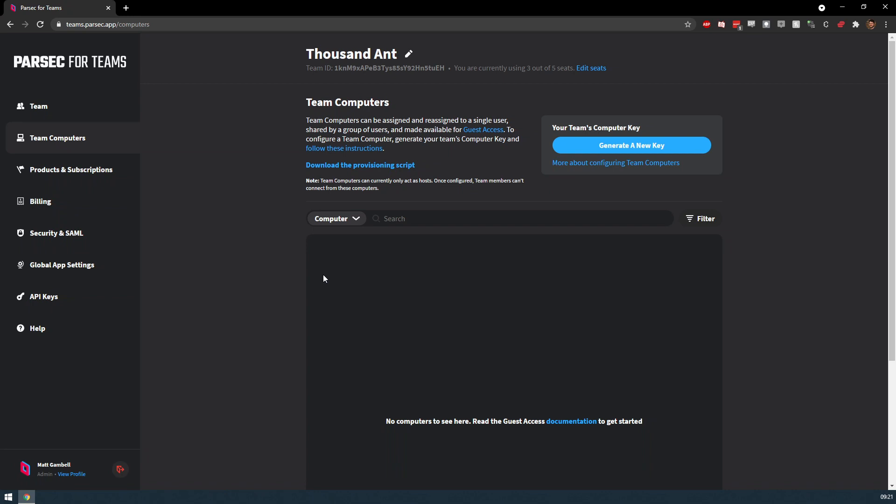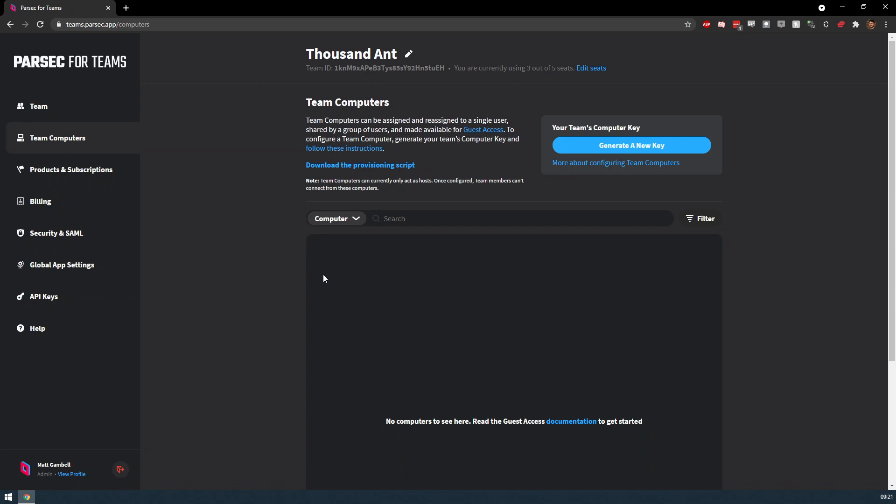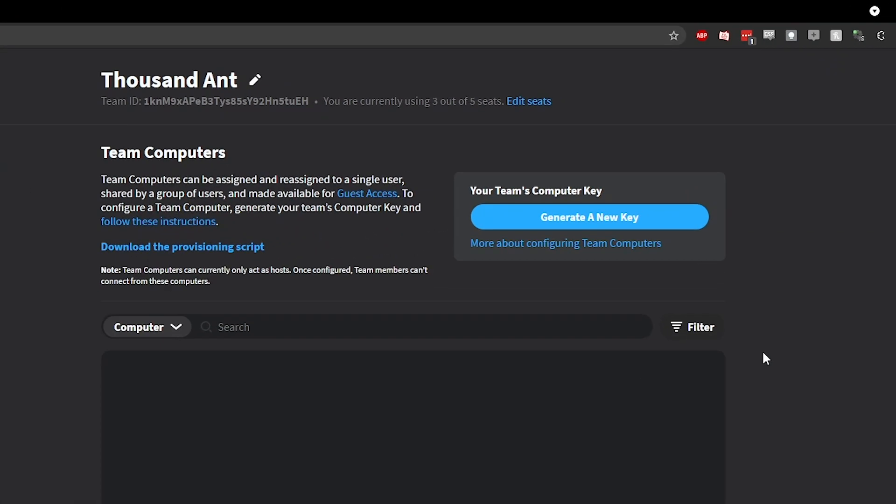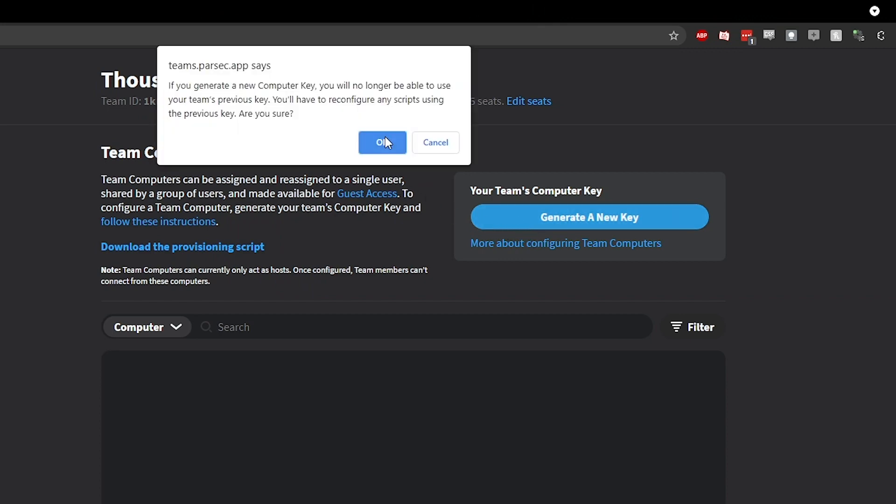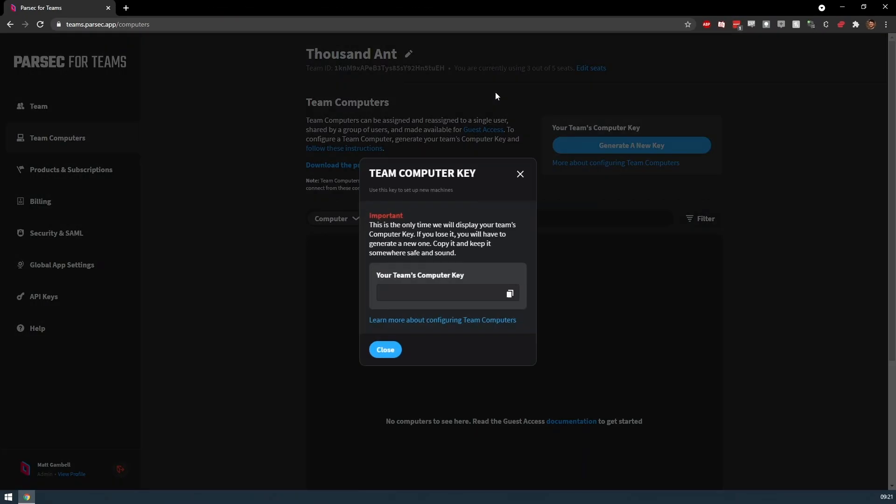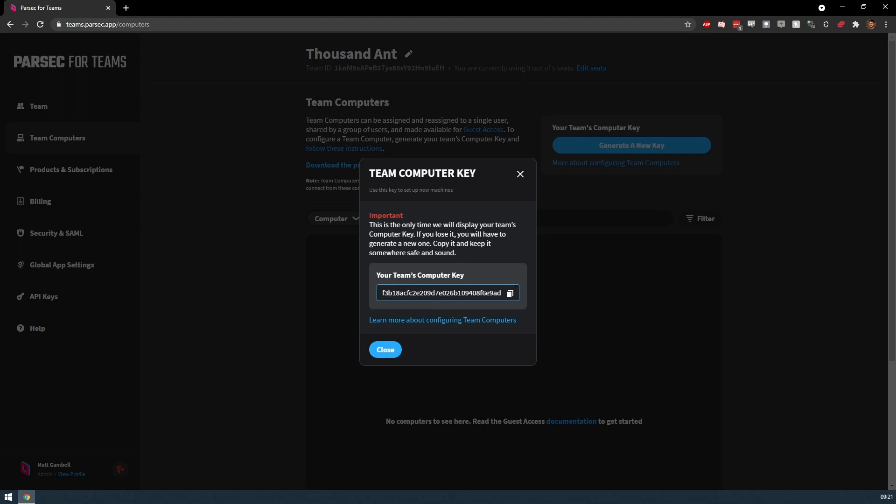To add a computer, you'll first need to generate a security key for all of your team's computers. You can do this by pressing the Generate a New Key button in the top right of the page. This is a secure authorization key that we use to link computers to your account.